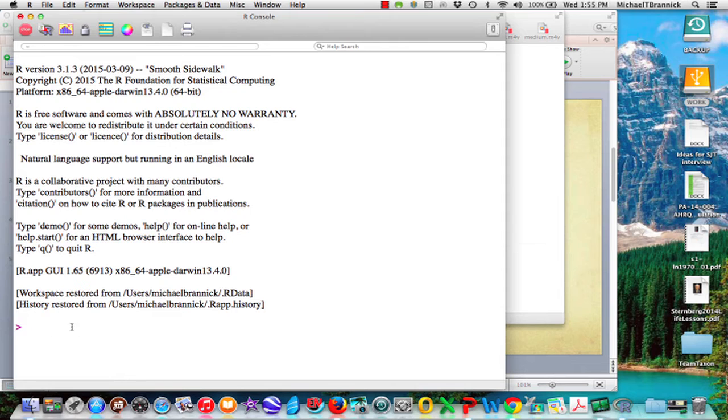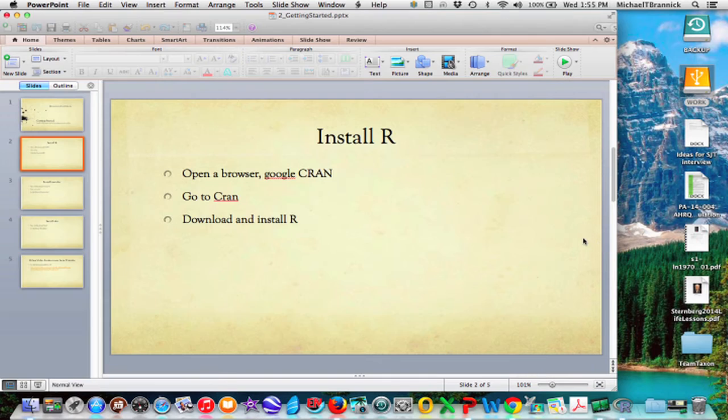This is the interface that you get with R. Here's the command prompt for R, that means it's ready to do stuff and what we want to do is install packages for metaphor and then library for metaphor.